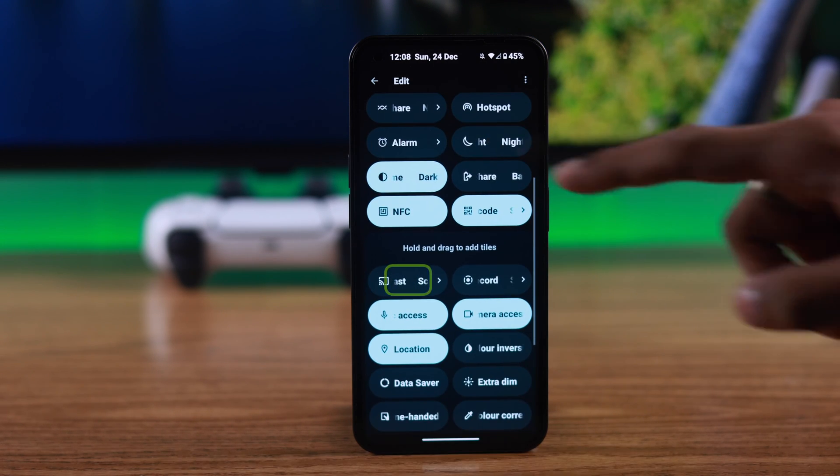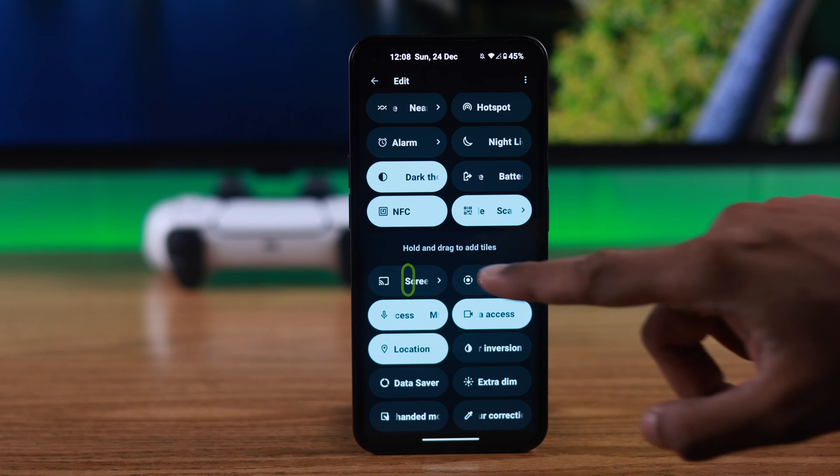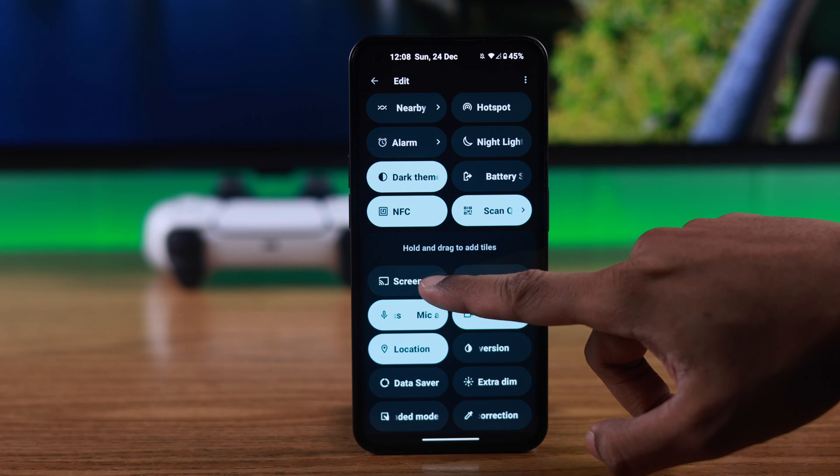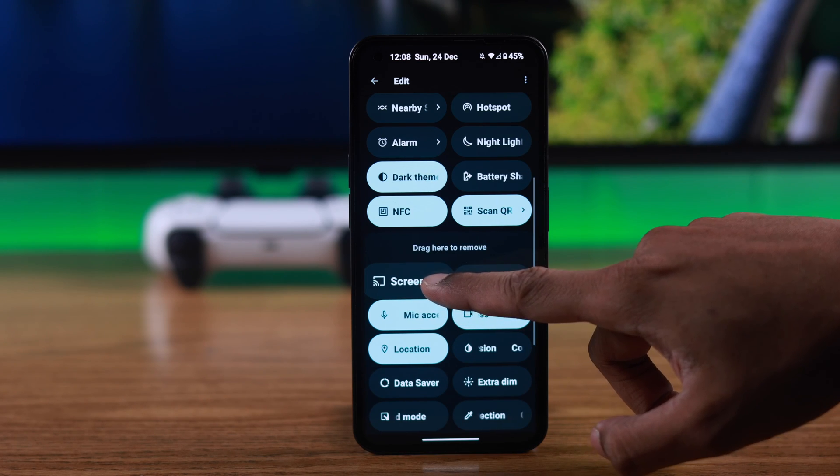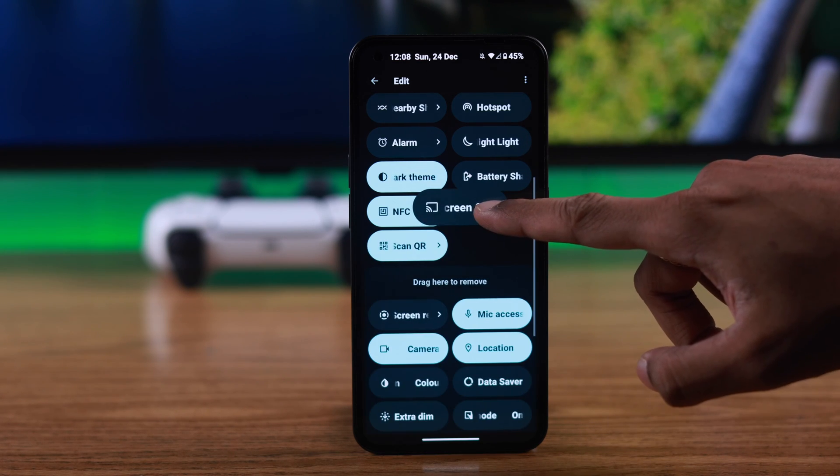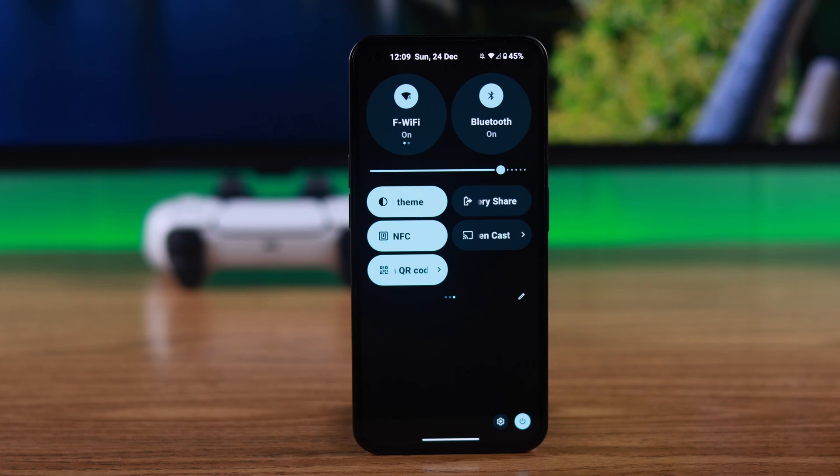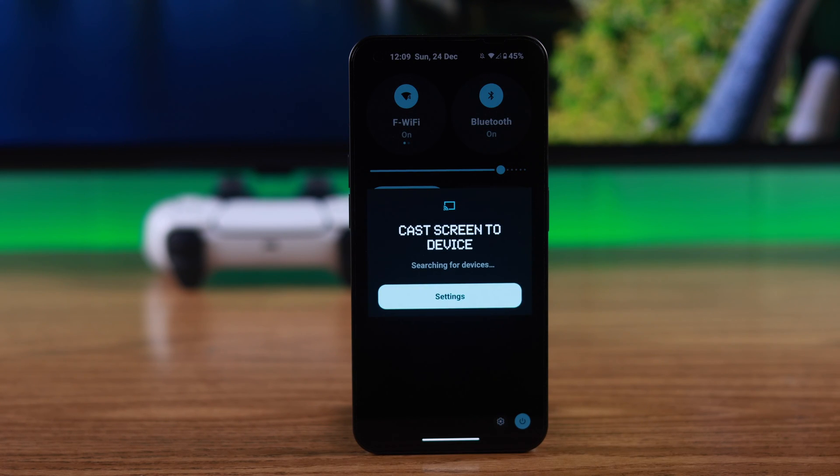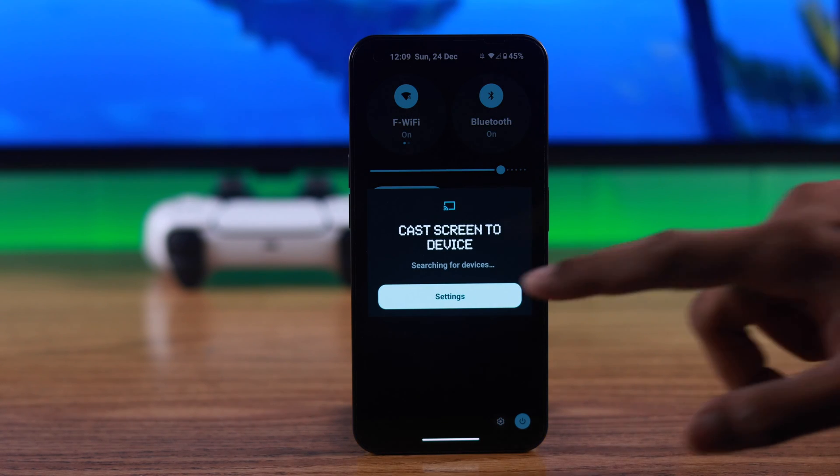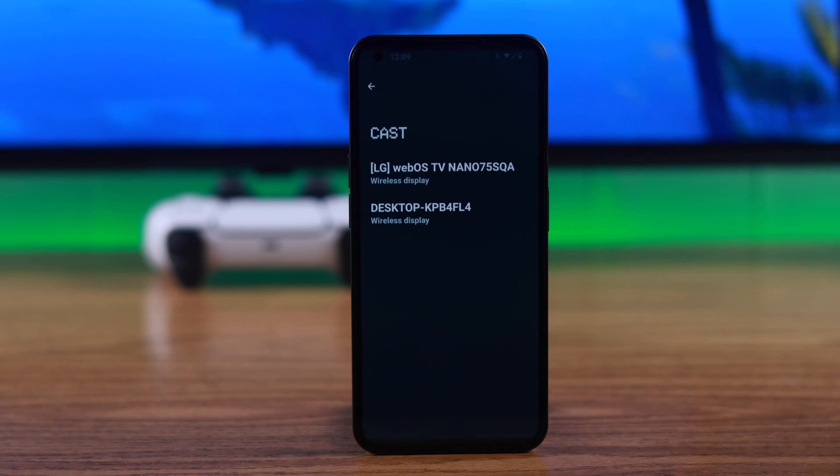This is our screencast icon, so we will drag it to the top and then we can turn on screencast. So let's tap on it. It will search for devices and as you can see our LG webOS TV has popped up here.